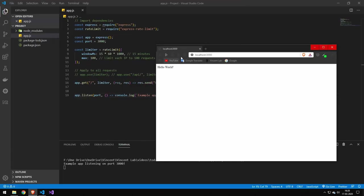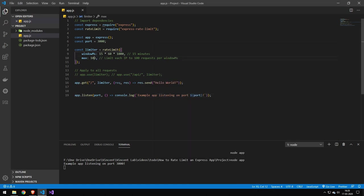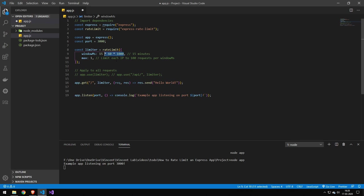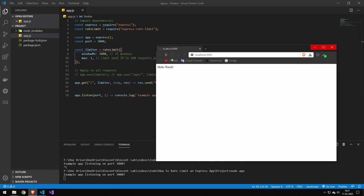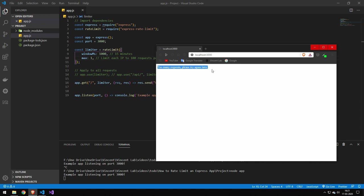But let's try to adjust this down so we can actually hit the limit. So let's say one request per one second. We should be able to hit this. Let's restart our server and just try to refresh. There we go. So you can see when you hit the rate limit this is the message you will get.